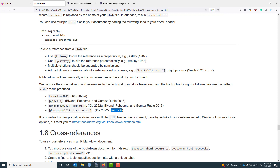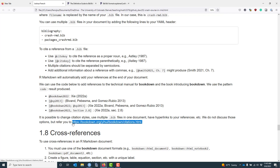I've only touched on small aspects of what you can do with references. You can change the citation styles, use multiple bib files, have hyperlinks to your different references, and many other options. I'm not going to discuss those options in this video, but if you want more information about citations, you can refer to the BookDown documentation.